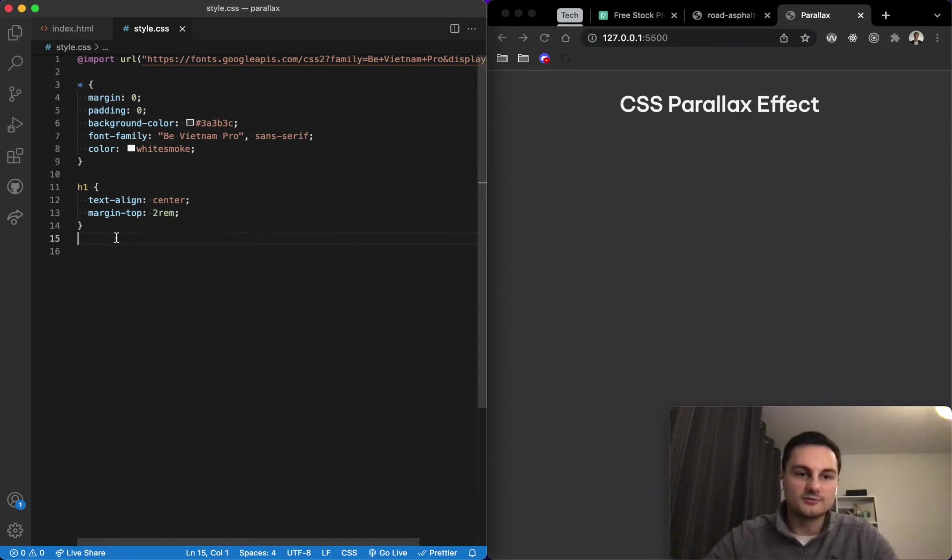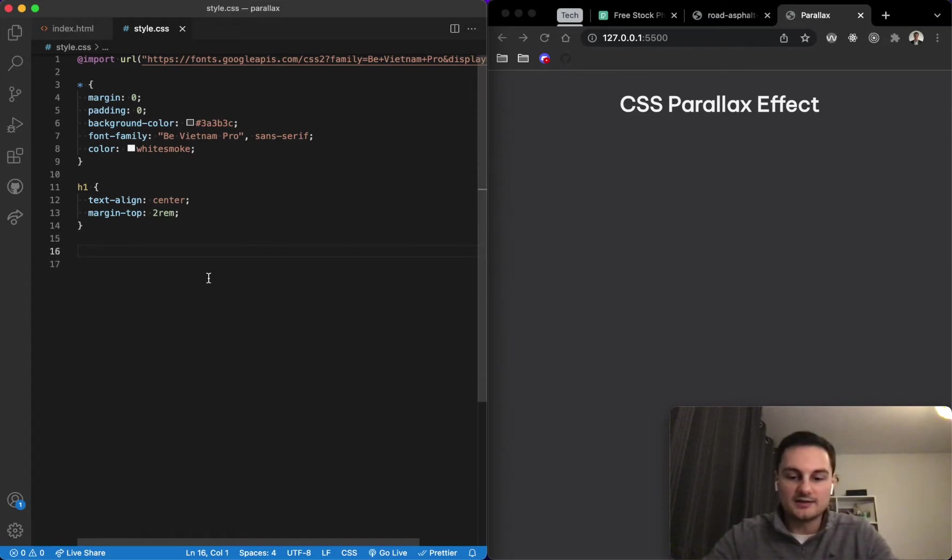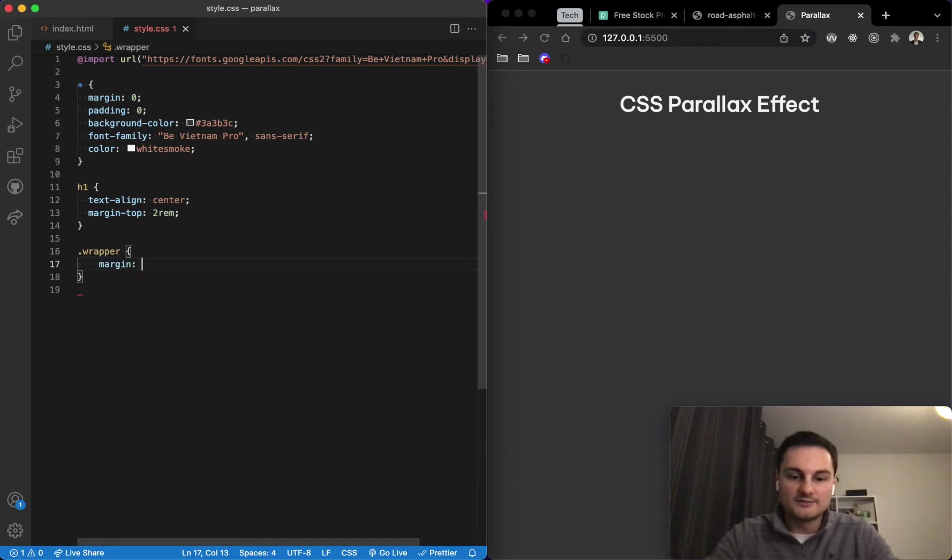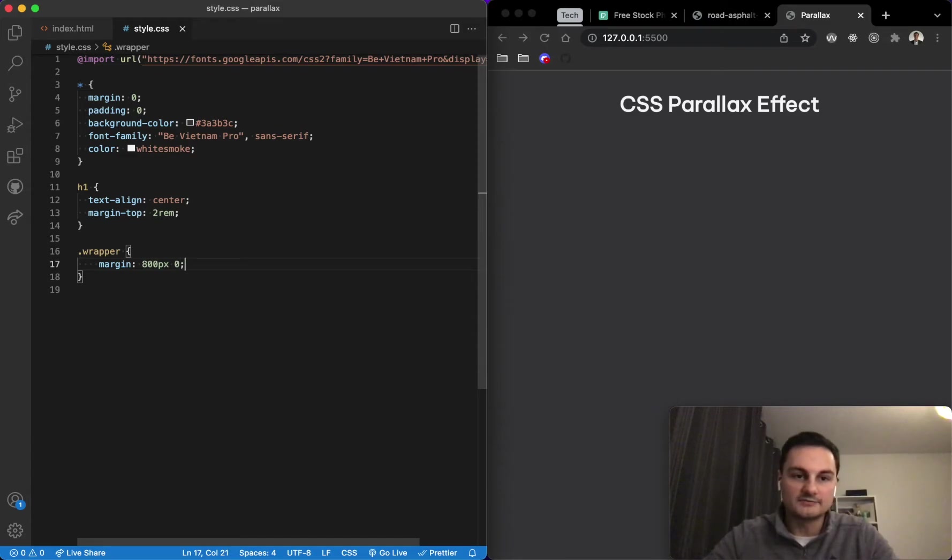All we need to do to create the scrolling effect here is to target that wrapper. I'll just give that a margin, let's say 800 pixels top and bottom and then zero left and right, and hit save.